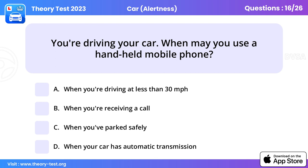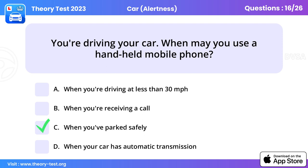Question 16. You're driving your car. When may you use a handheld mobile phone? When you've parked safely.